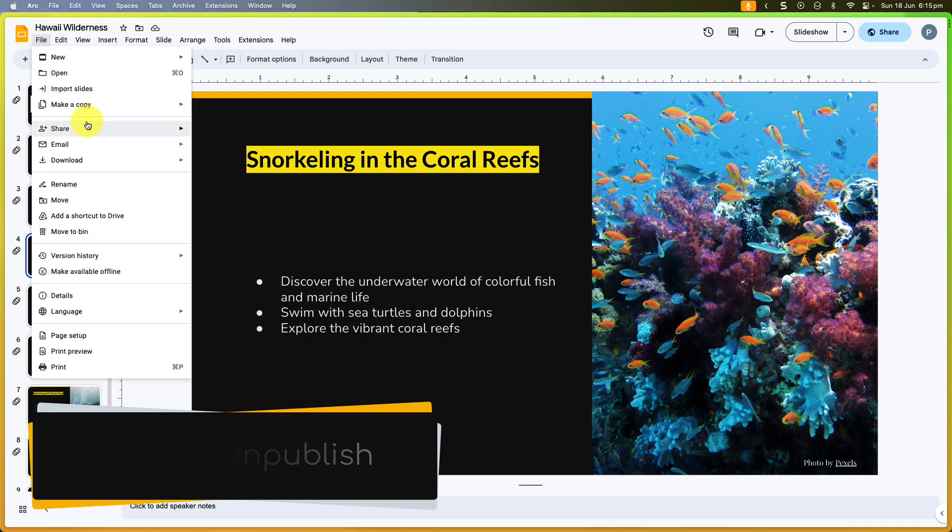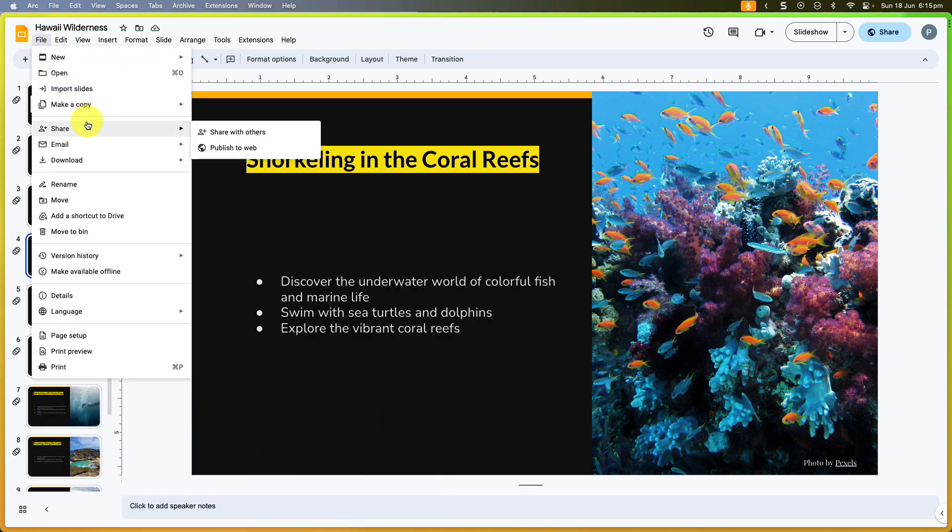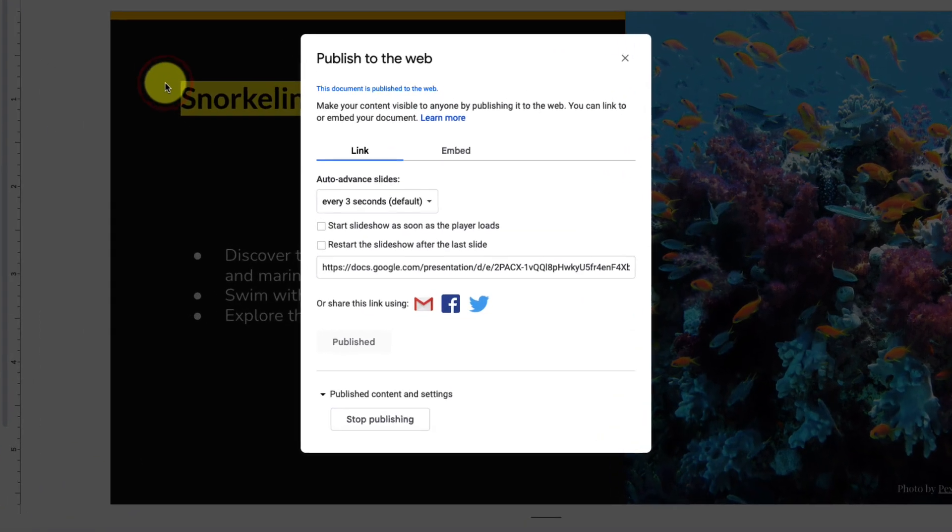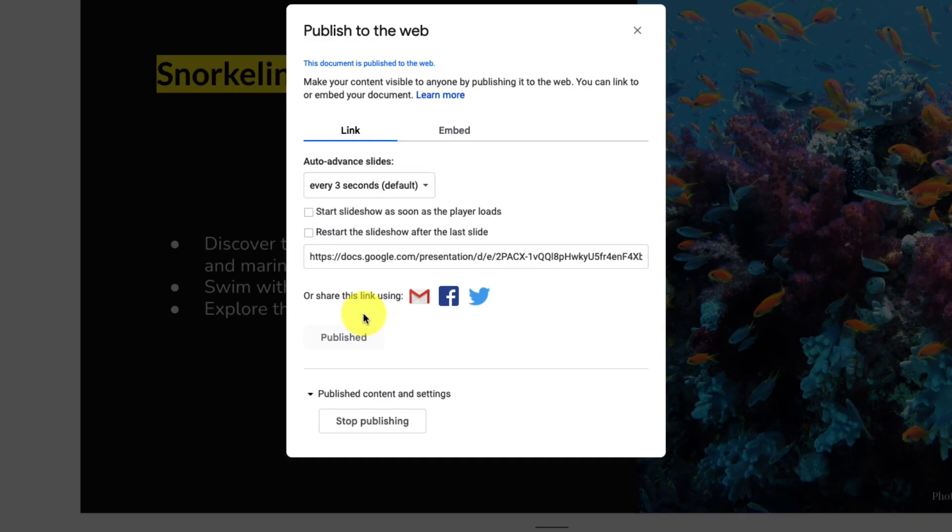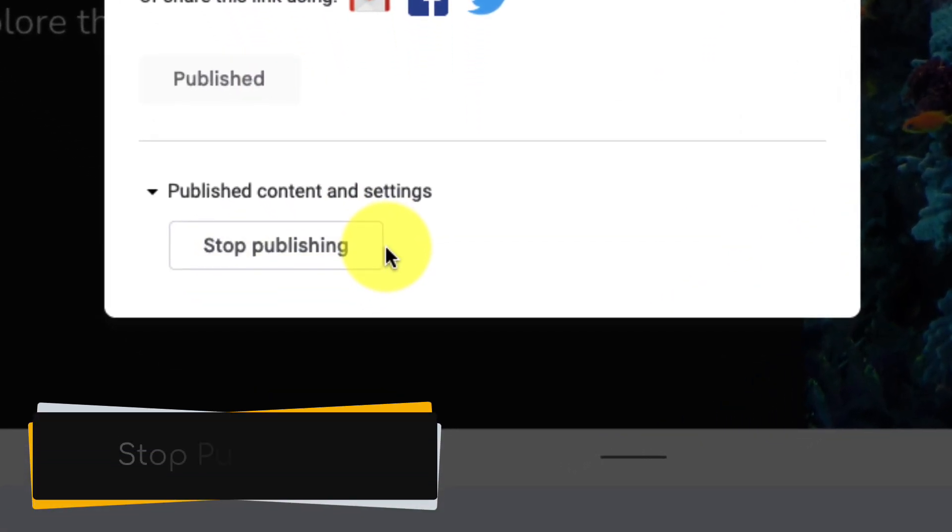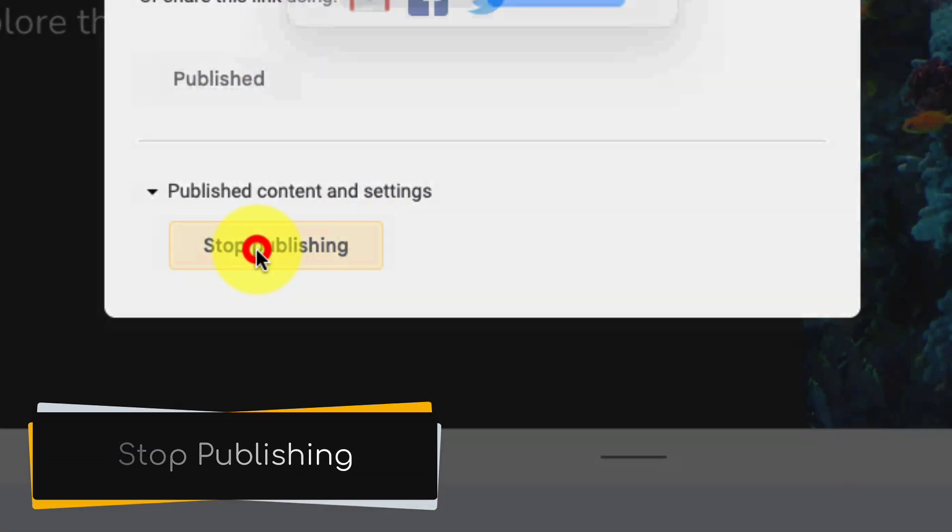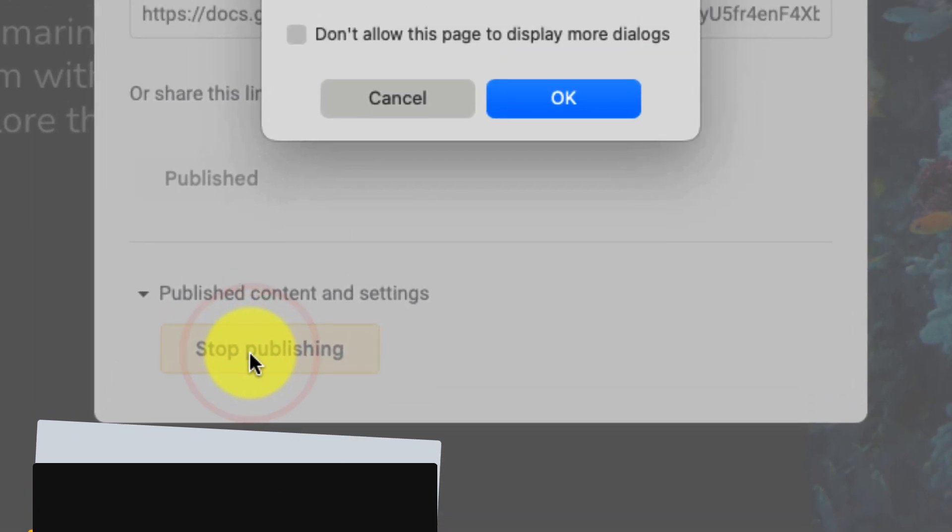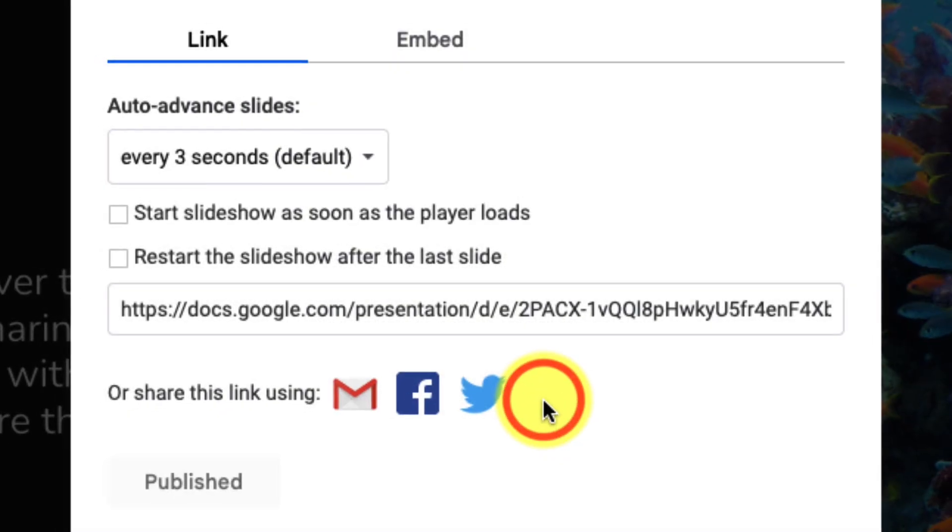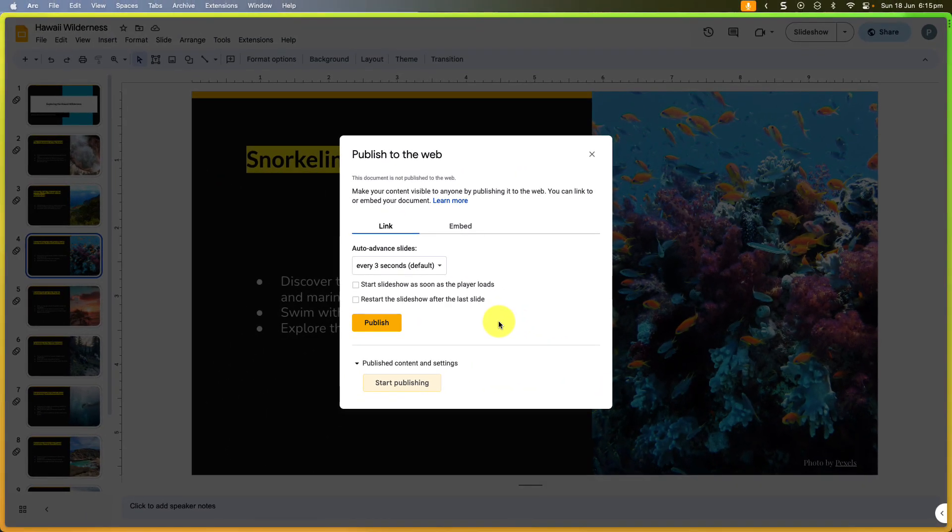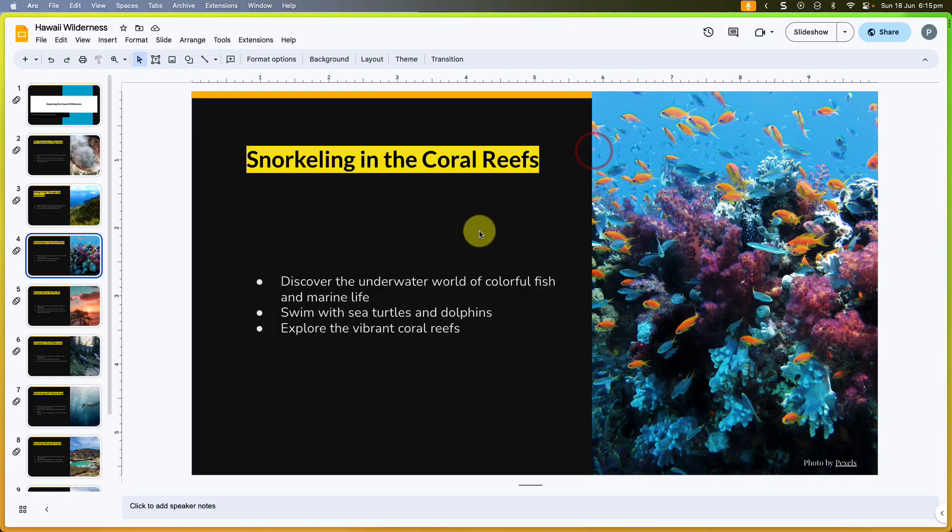That's easy to do. We simply head back to the file menu and select the share option and then the publish to web option. In the same settings that we had before, right below where our link is created, we have a button that says stop publishing. Selecting this will give us a prompt confirming that we are going to unpublish our file, and we've done so right there. Super fast and super easy.